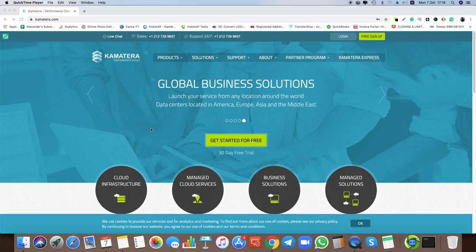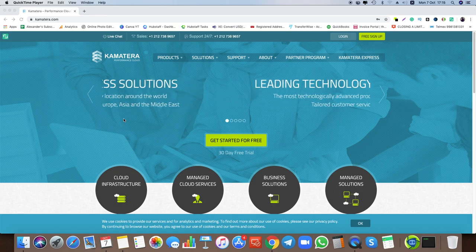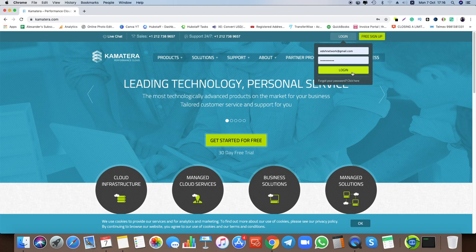I'm going to show you exactly how to create your Kamatera server the same way I do every single time, and how to connect it to your computer. I'll be going over both the Mac and Microsoft Windows operating systems. First of all, we want to create the server, so I'm at the page kamatera.com. Let's log in.